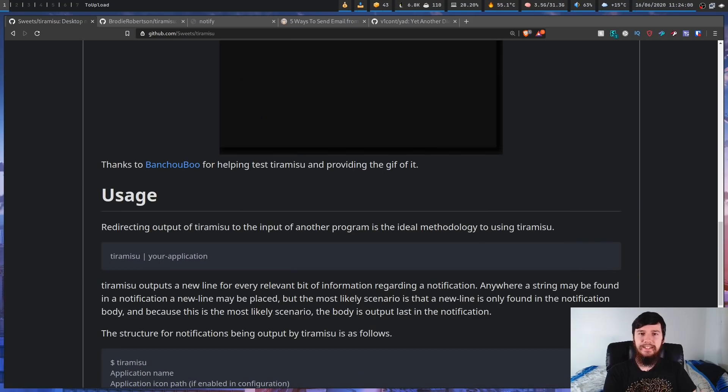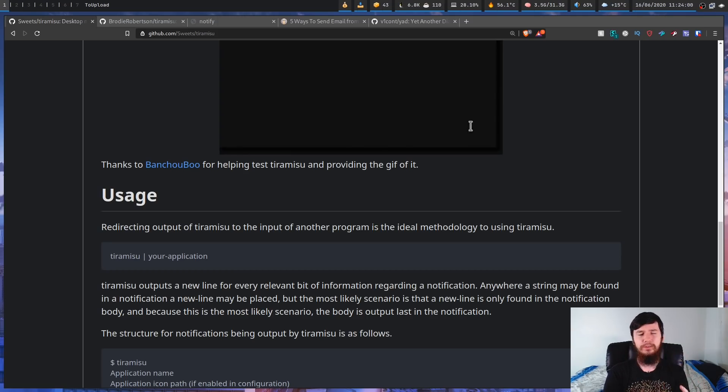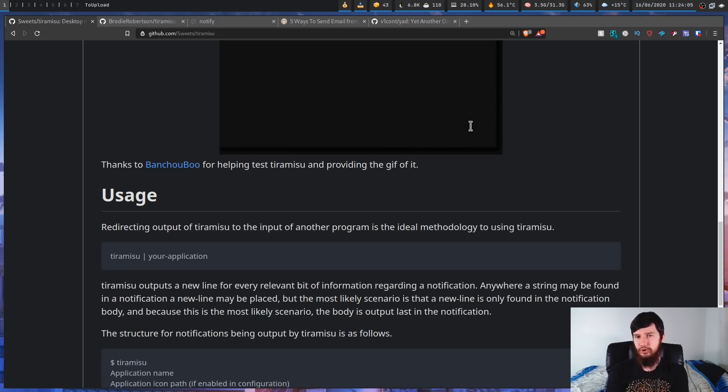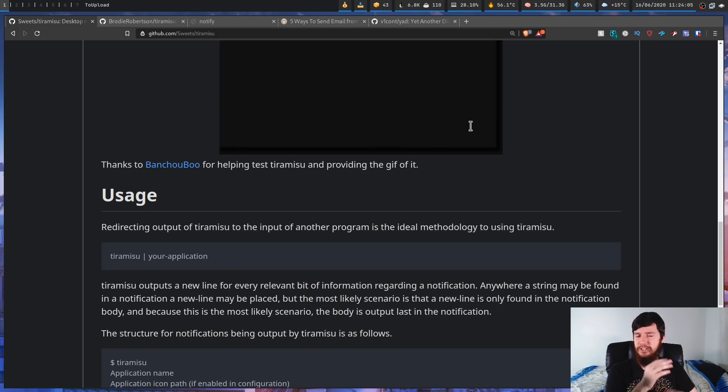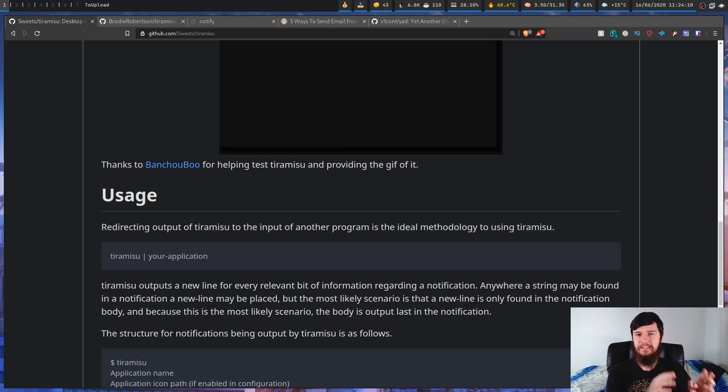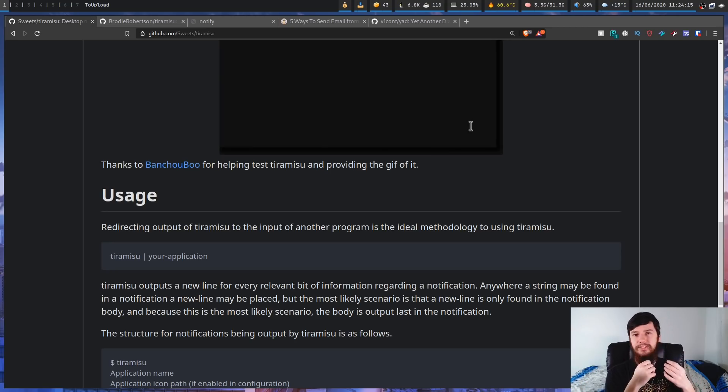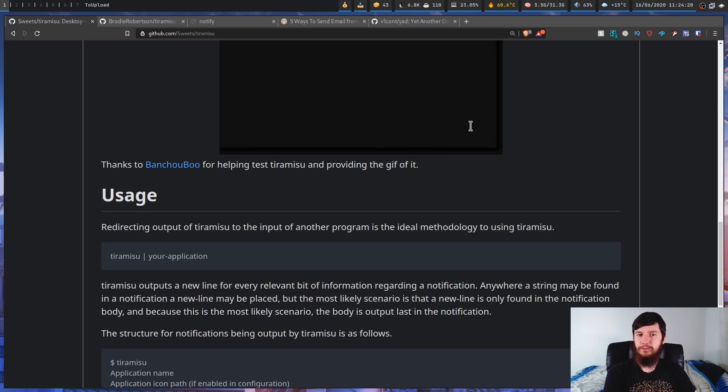So I say it does it really well, but there are currently two things missing from it. The notification level, so that would be low, normal, or critical, and also the notification hint. Basically it's a little bit of extra information you can send along with the notification. So you could say I want to send the integer 53 or something like that.